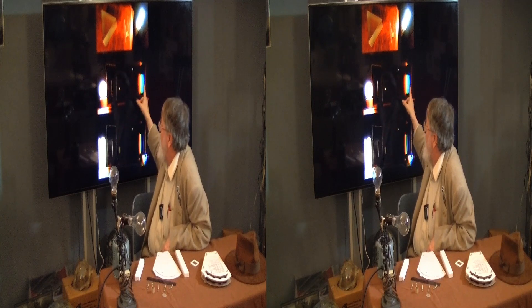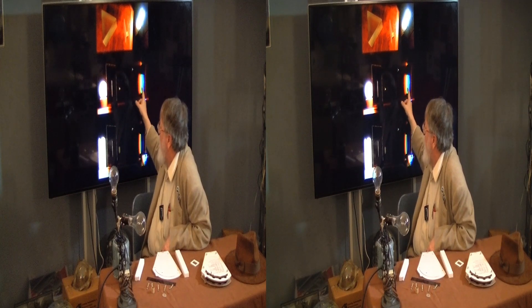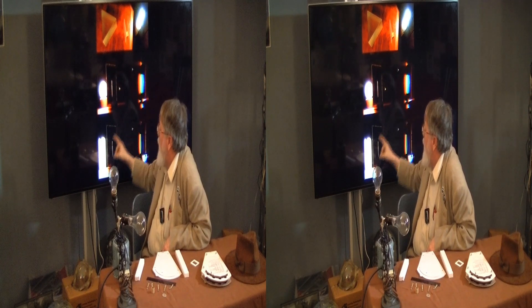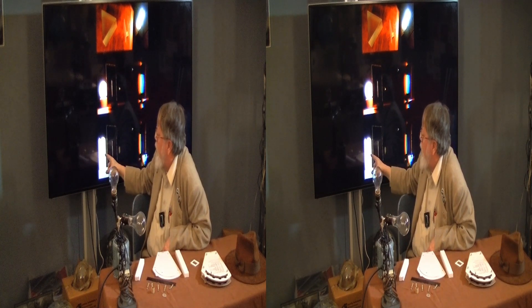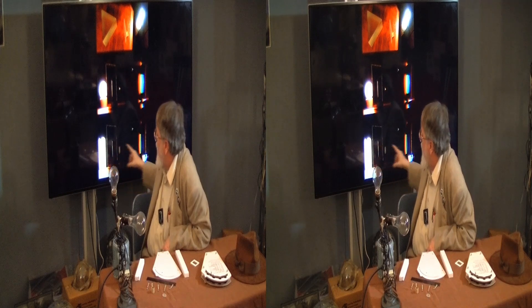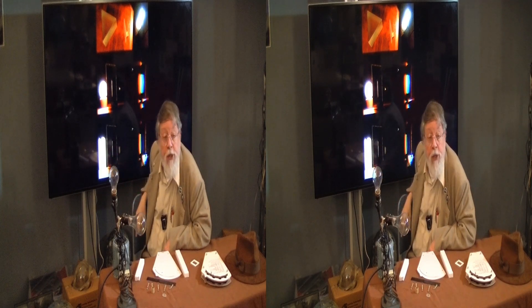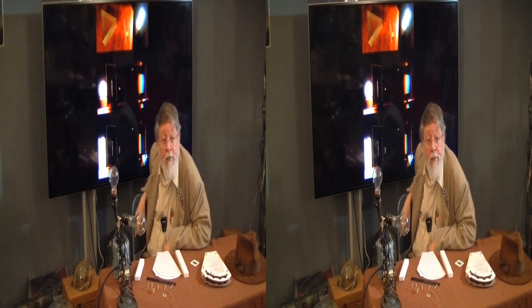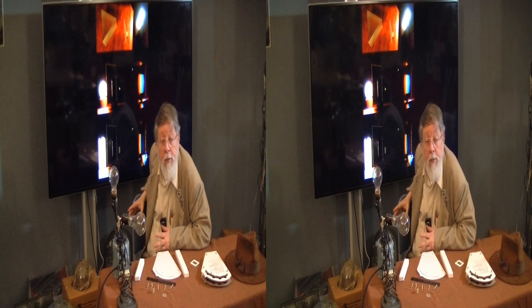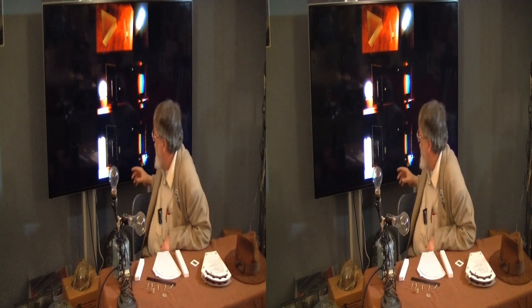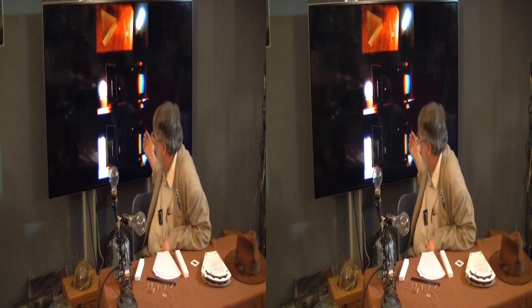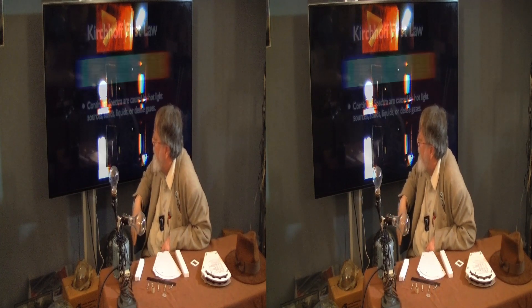It produces all the colors in the rainbow. This is a fluorescent light, and it produces what looks like an emission spectrum. It's a bit more complicated than that in reality, but it looks like an emission spectrum.